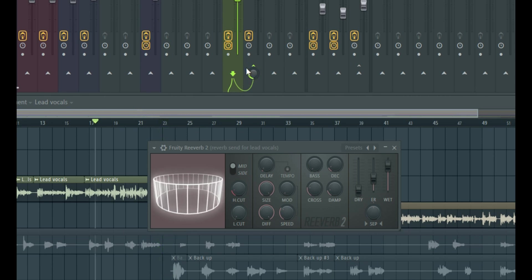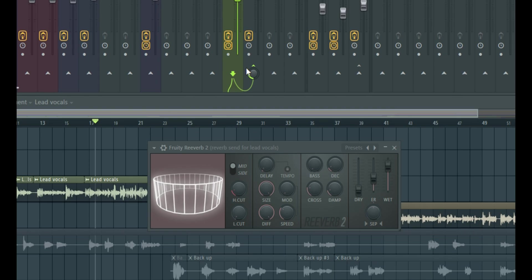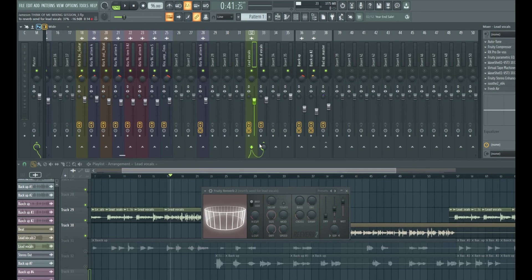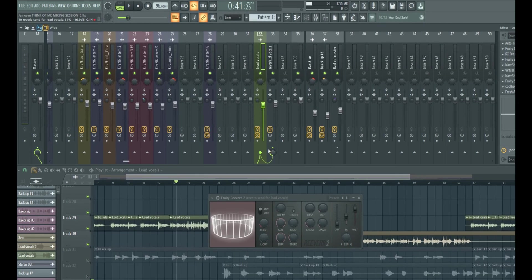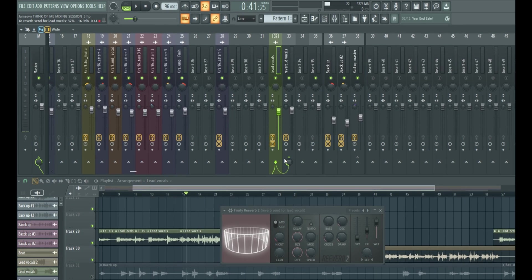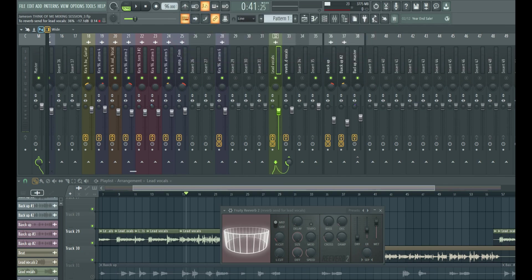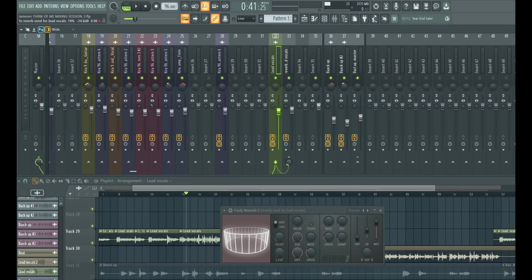Now, the amount of send typically depends on you and the vibe you're trying to create, but for most times, I usually stick within 10 to 40% for the vocal reverb send. So that really depends on you, but 10 to 40%, typically the lower the number, the more dry the vocal sounds.